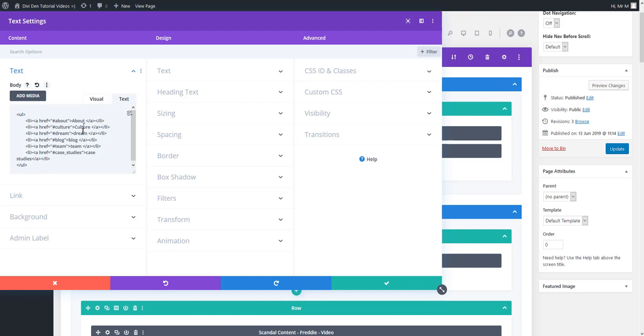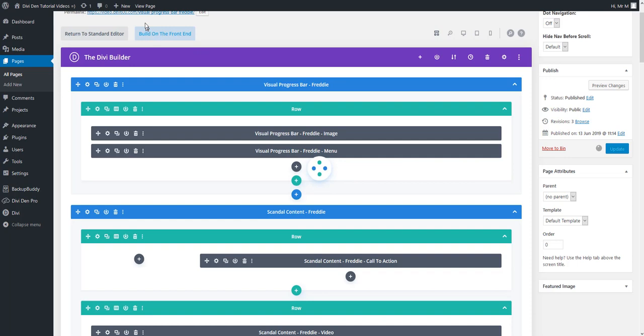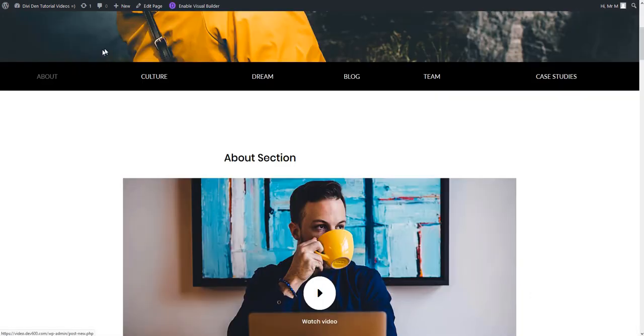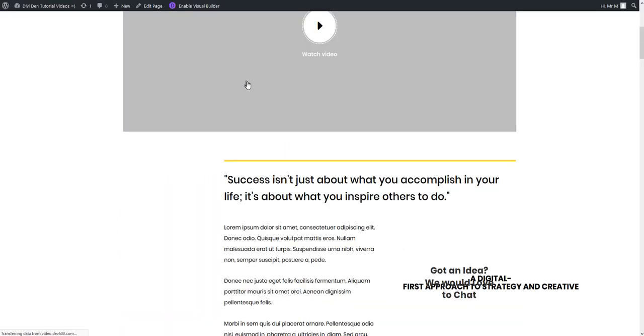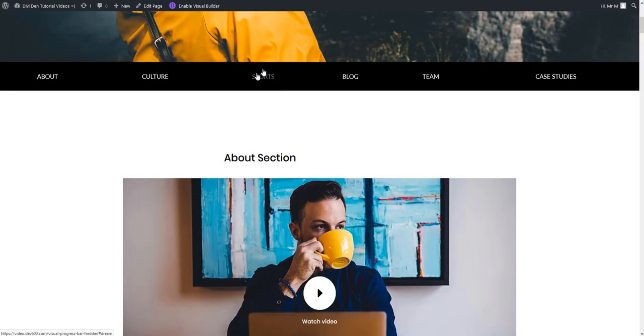So for instance let's have something else instead of dream here. For example let's type in sports and I'm going to update the page quickly just so you can see what happened now. So now we should see sports here. There we go.